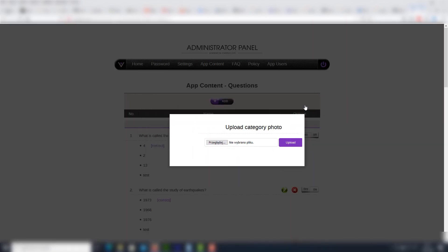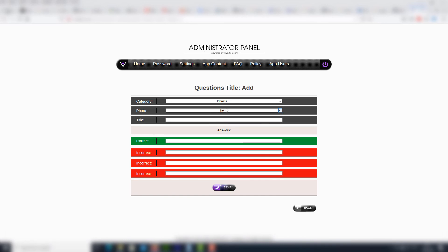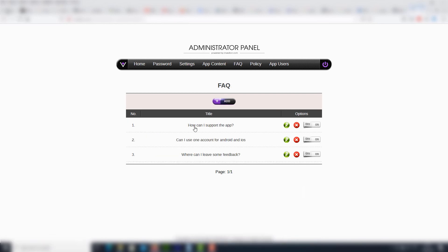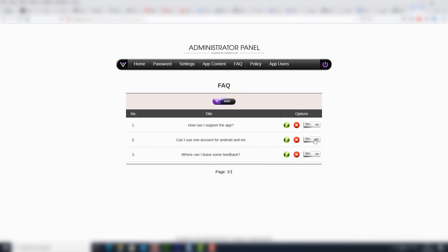We may add images as well. We select whether we want a text-based or image-based question, then provide the title, correct answer, and three other misleading incorrect answers. We also have a frequently asked questions section where we may add new questions and answers.